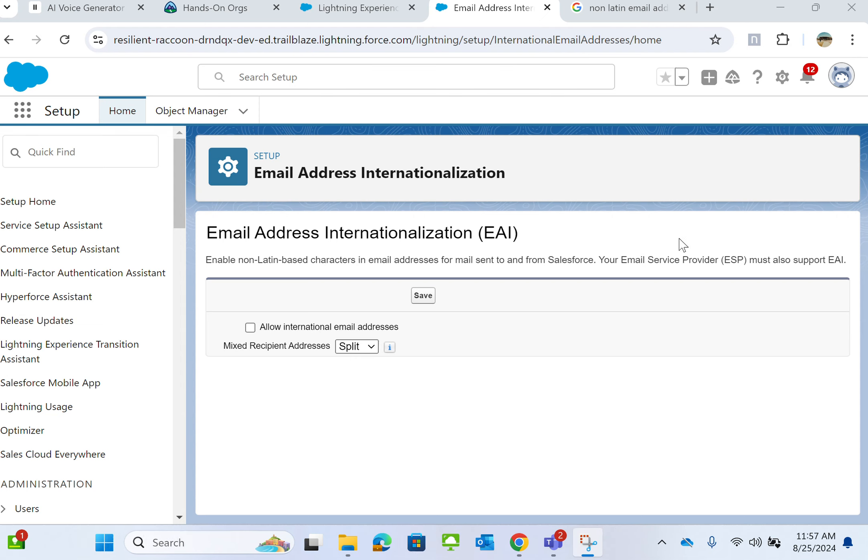In Salesforce, you send only Latin-based email addresses. That means English alphabet. English alphabet uses Latin alphabet.